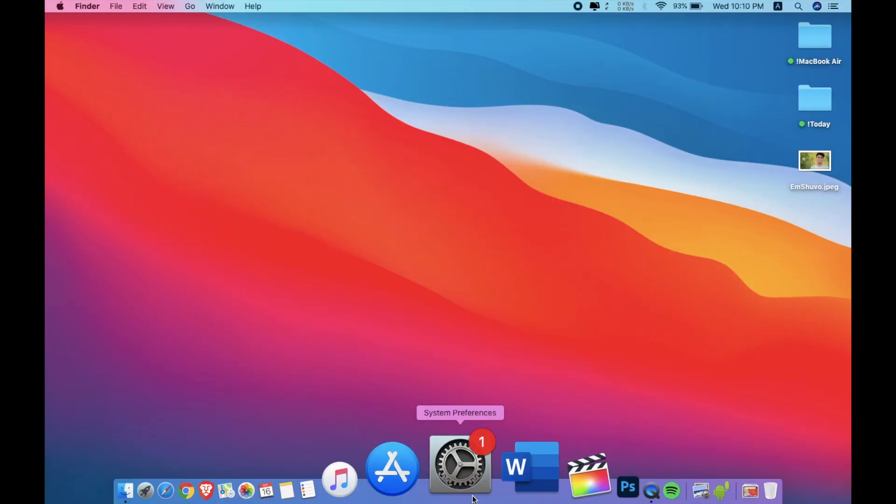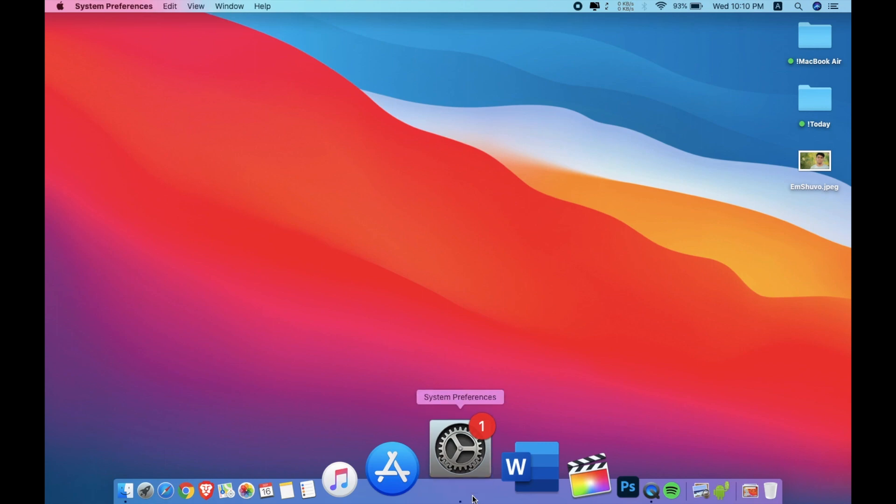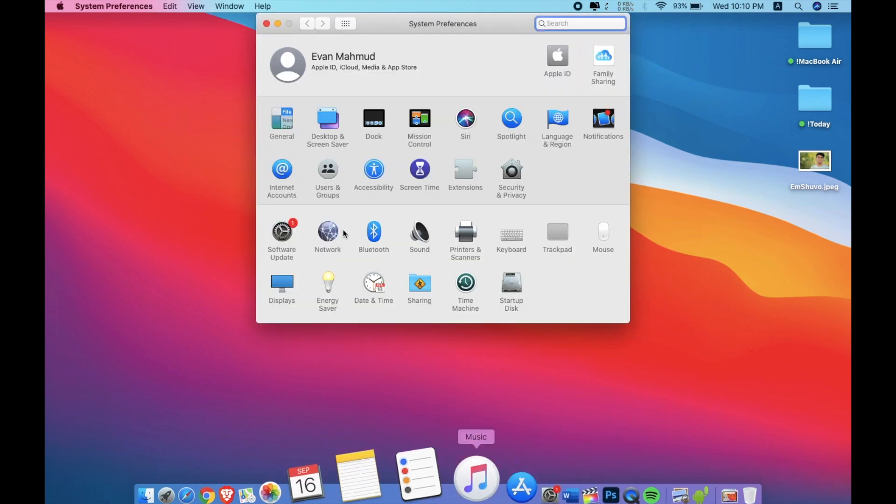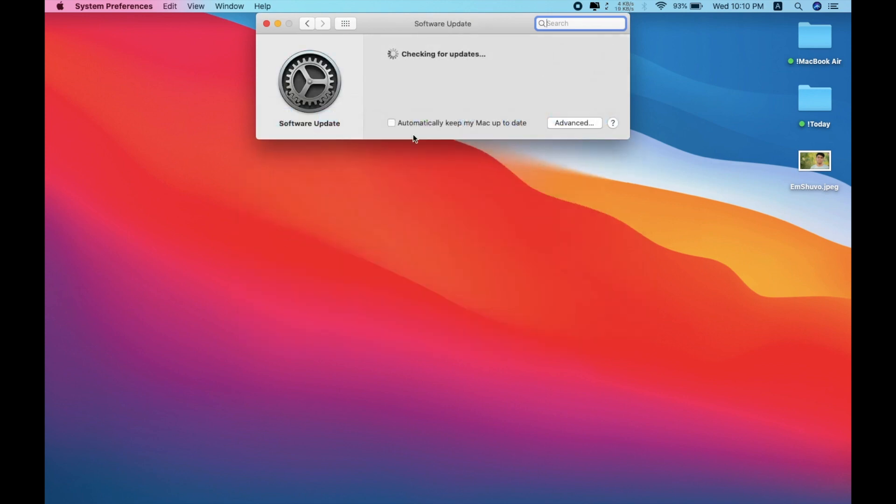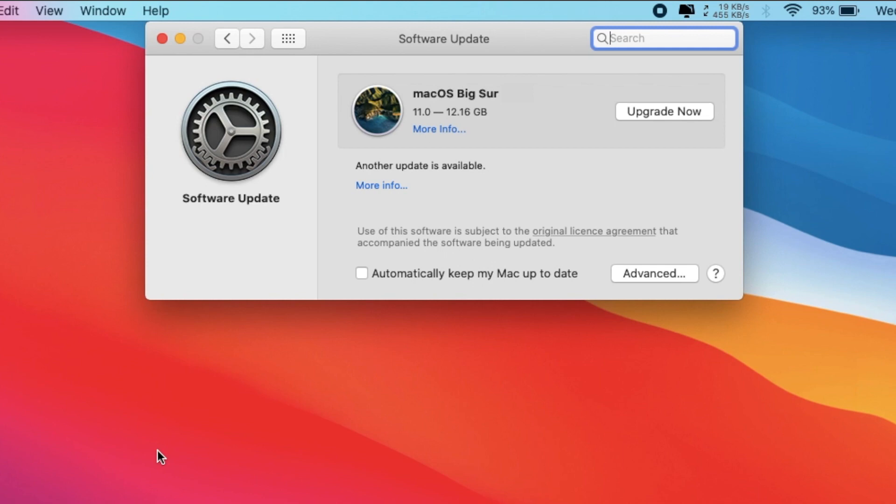Sometimes after removing the beta profile, you need to restart the Mac. Like me, I've restarted the Mac. Just simply click on Software Update. Here you'll be able to see the software update. I have tried it right now, and here you can see I have the official version of macOS Big Sur showing.